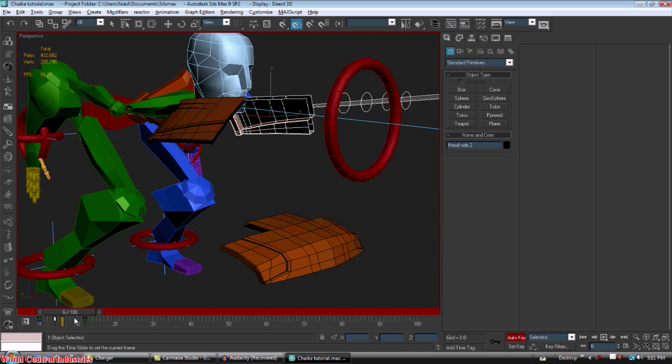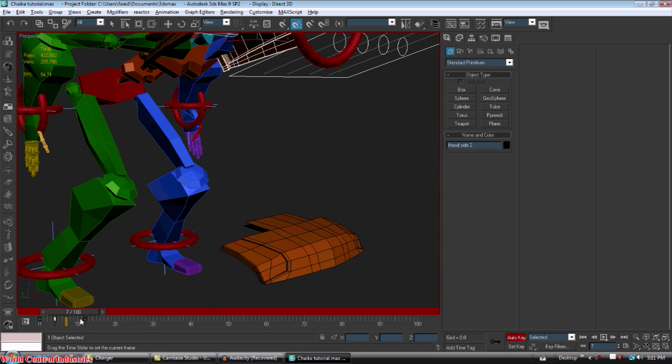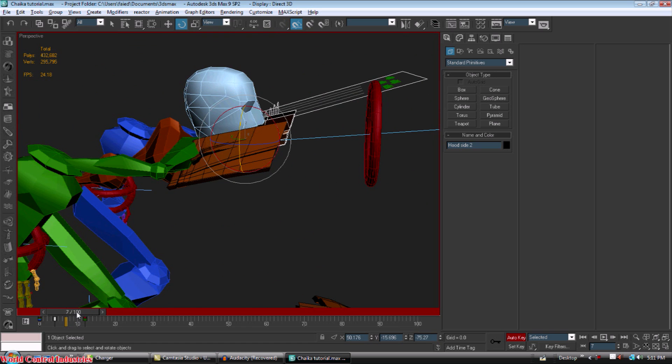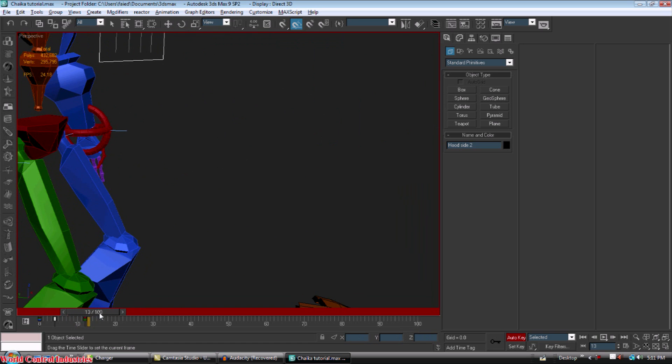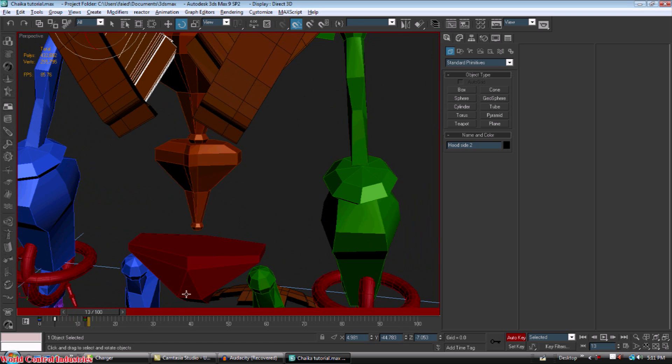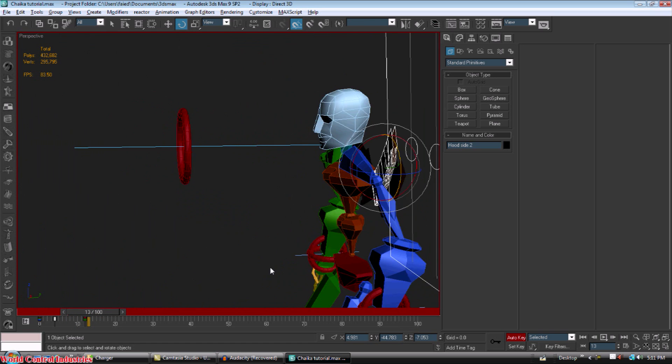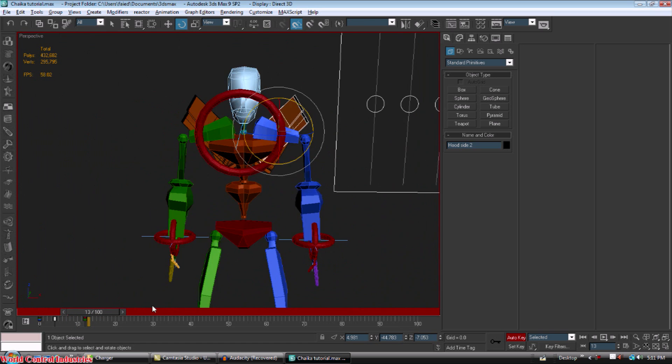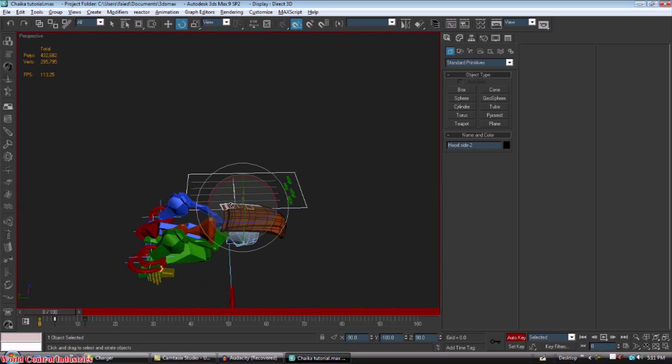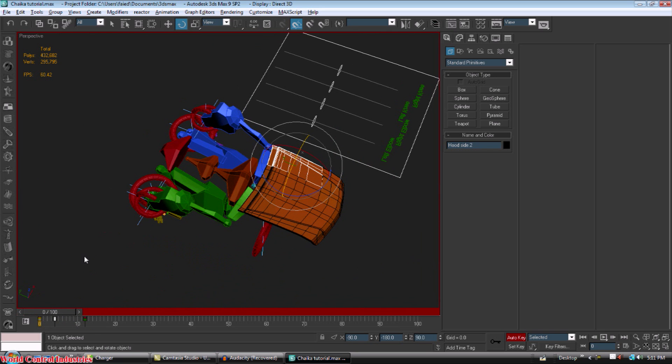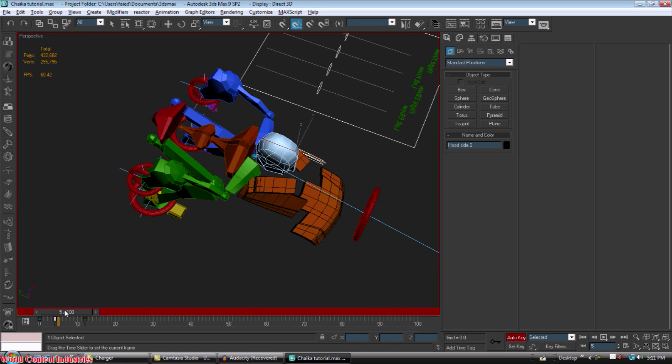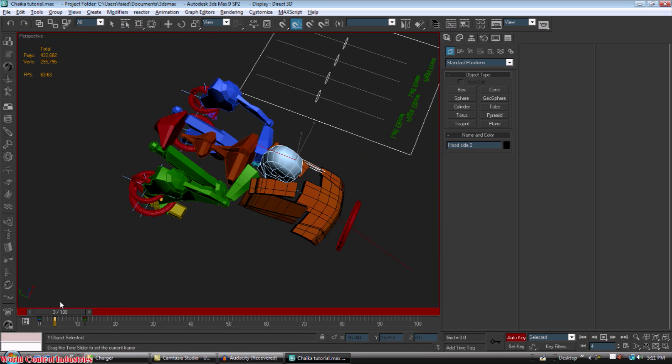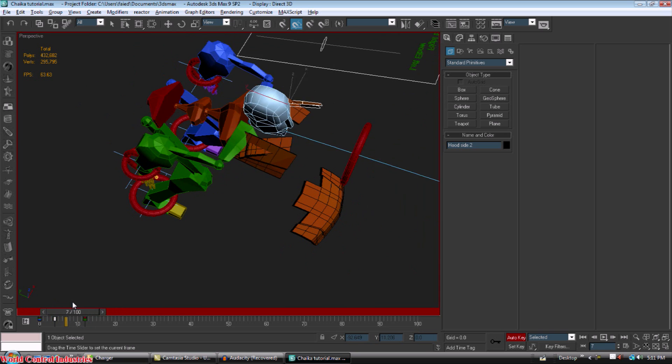Again, this is a very basic transformer. You can make yours as complicated as you want to, but for the sake of time I'm just going to run through this real quick. And as you can see, it begins to disassemble itself and connecting at the back.